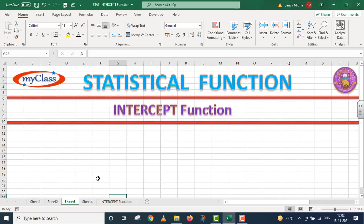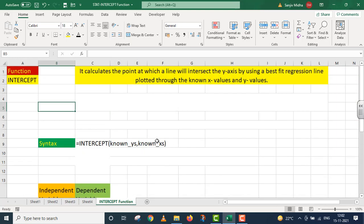Is particular video lecture ke ander hum baat karenge INTERCEPT function ke. Aayye shuru baat karte hain INTERCEPT function ke saath. Sab se pahle, INTERCEPT function ka purpose kya hai? It calculates the point at which a line will intersect the y-axis by using a best-fit regression line plotted through the known x values and y values.